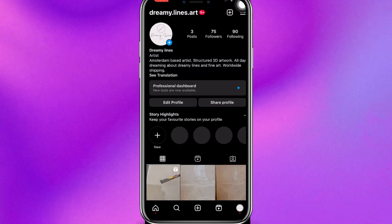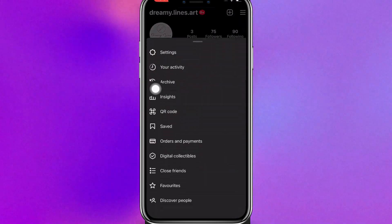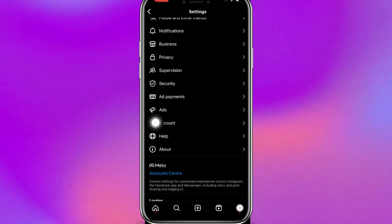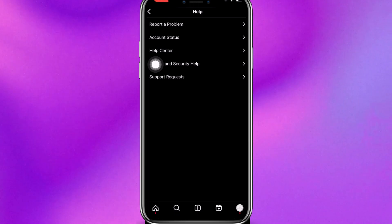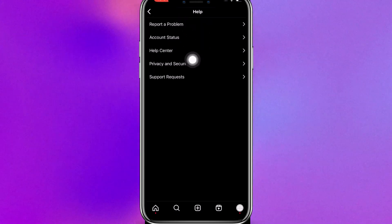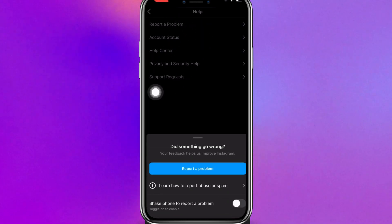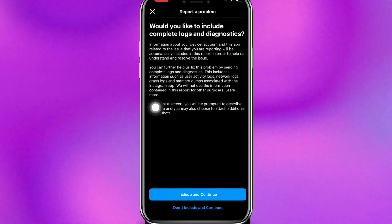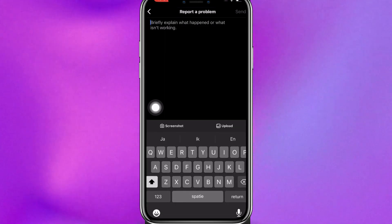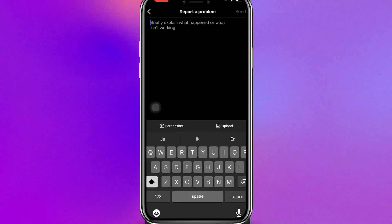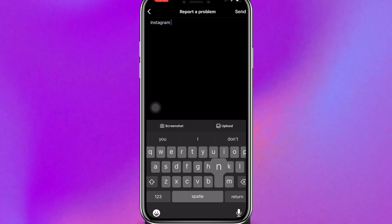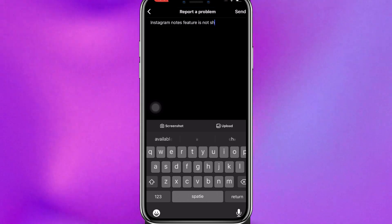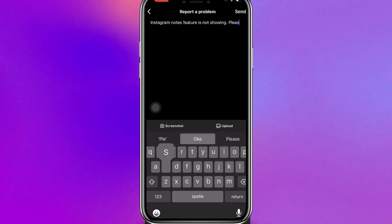So let's go back to my profile, click again on the three lines, click on Settings, click on Help, and click on Report a Problem. Click the blue button 'Report a Problem', click the blue button 'Include and Continue'.